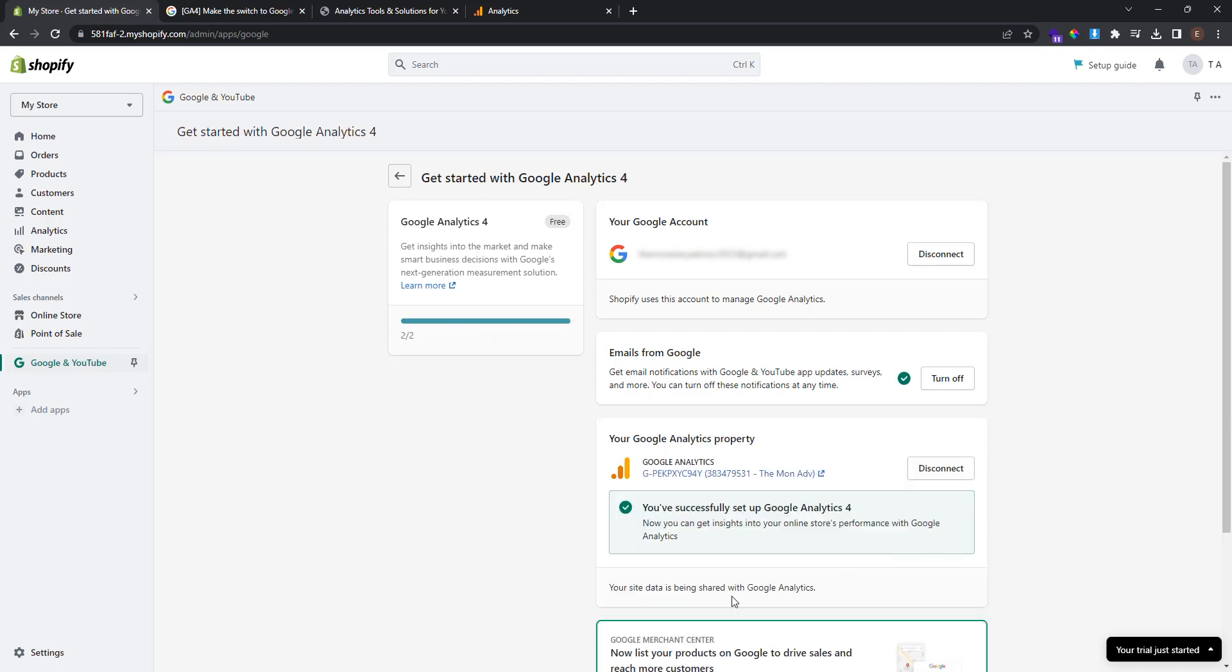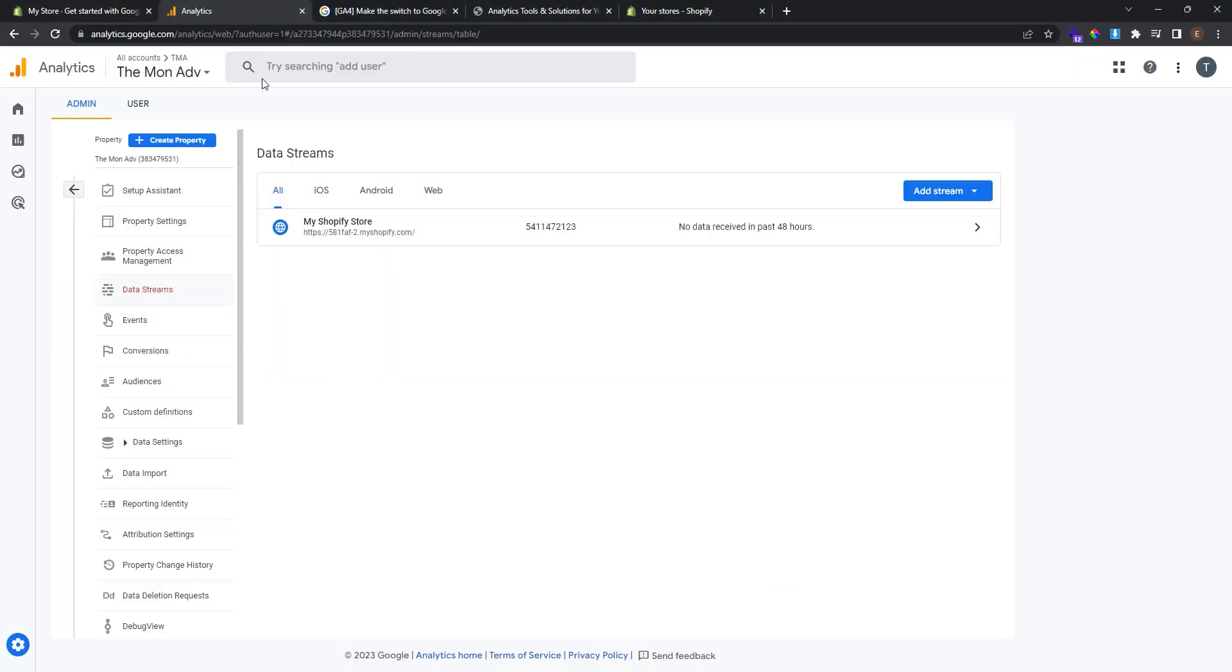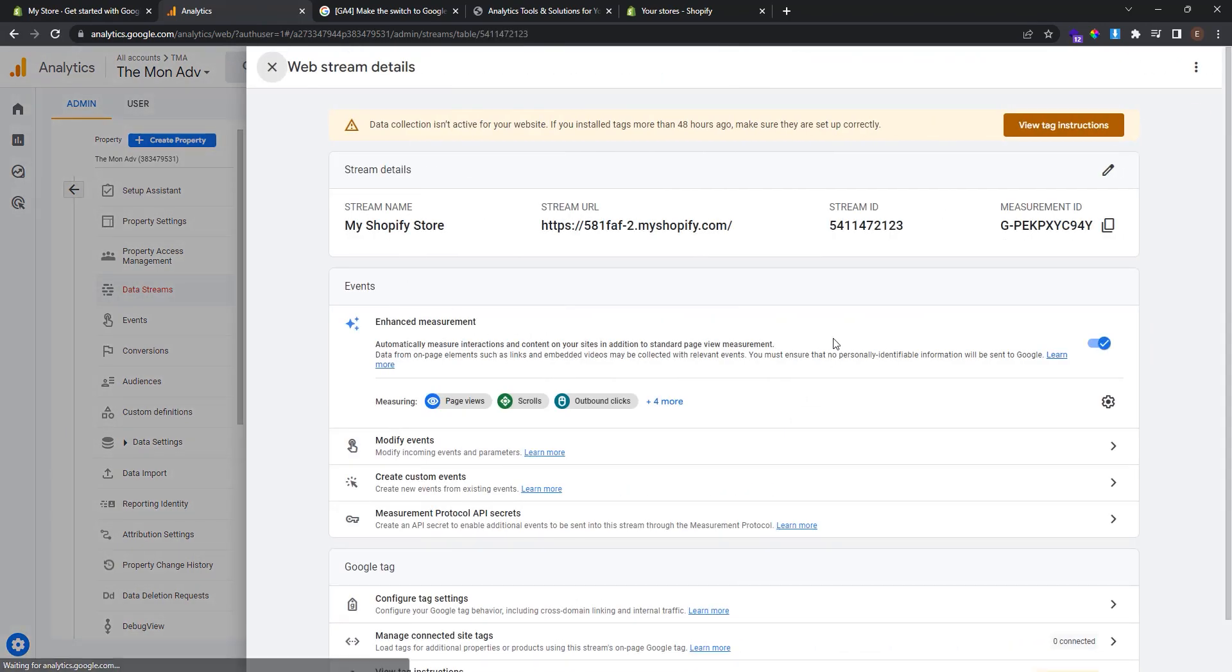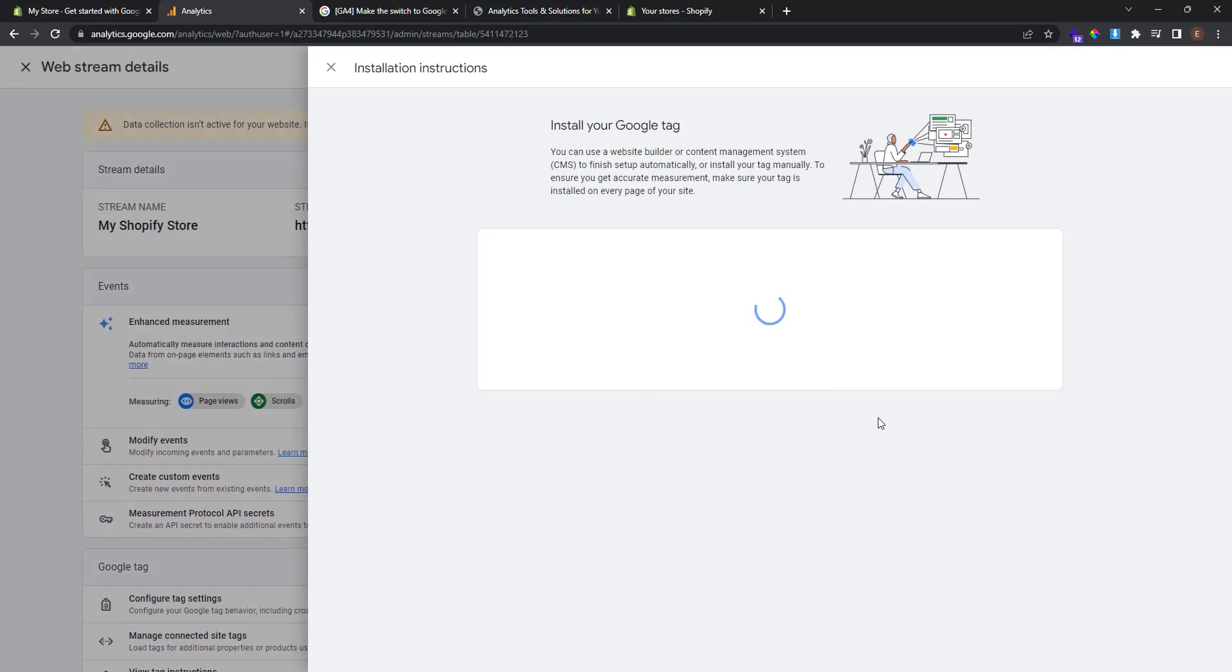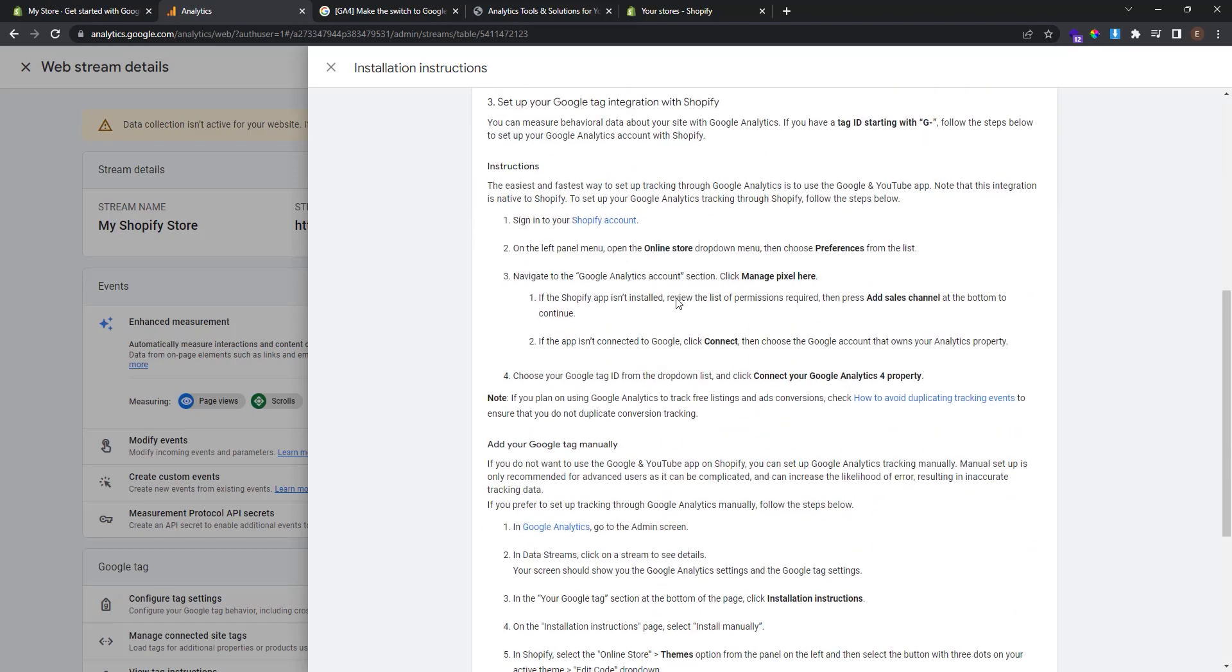And as you see we have successfully set up Google Analytics 4 in our Shopify store. In the next step we need to install the Google Tag Manager. To do so go to the Google Analytics dashboard. And find your data stream. Click on it. And click view tag instruction.